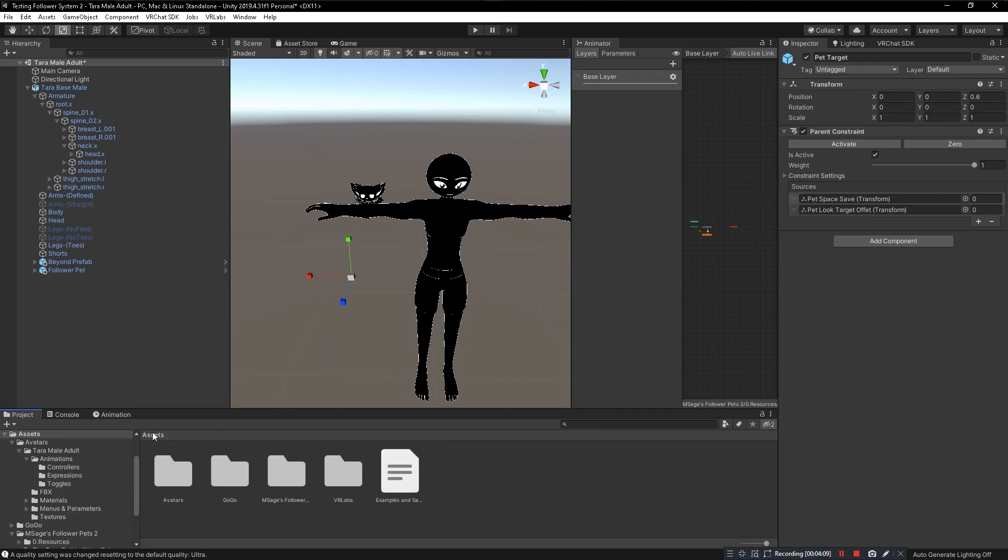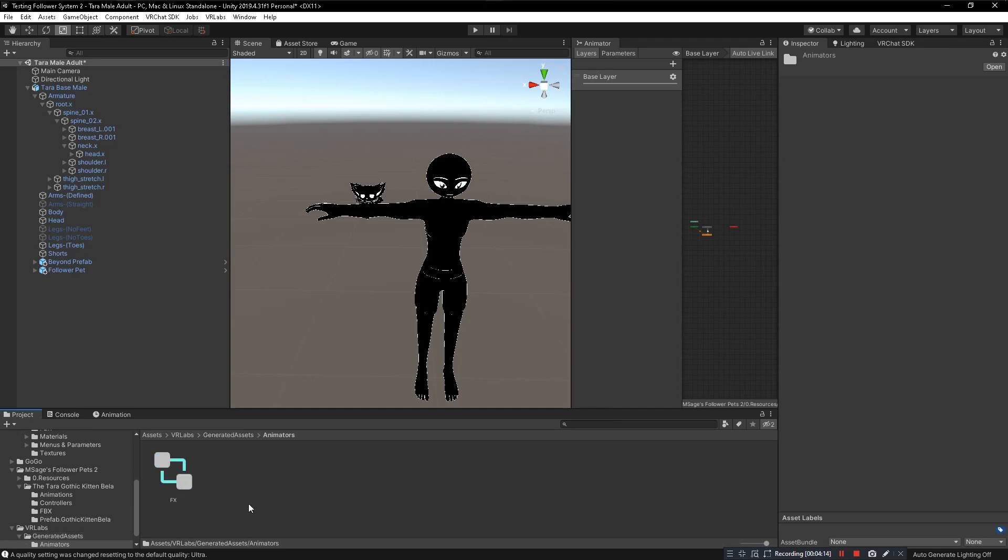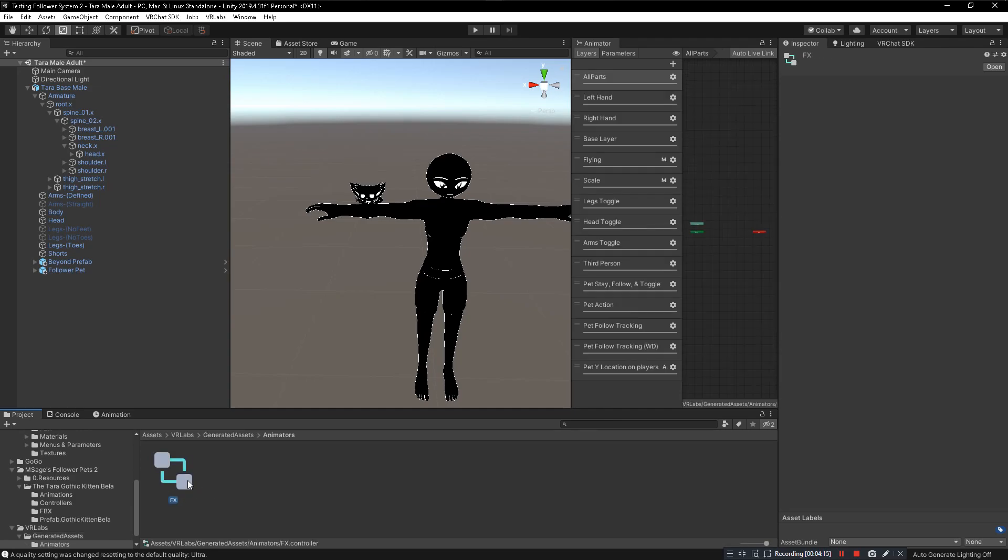You'll notice that a new folder will be created over in VR Labs, Generated Assets, Animators. Boom, this is where our new FX layer is. Everything's here, that's done.